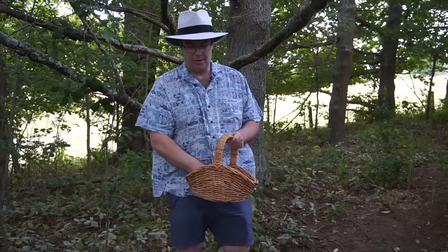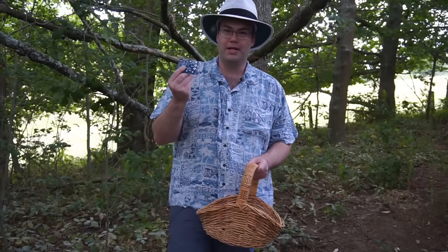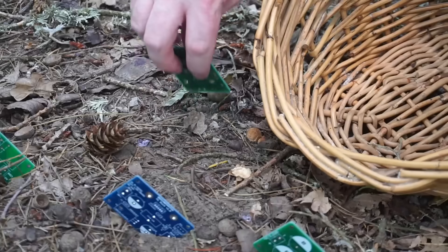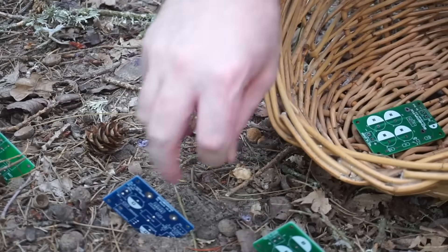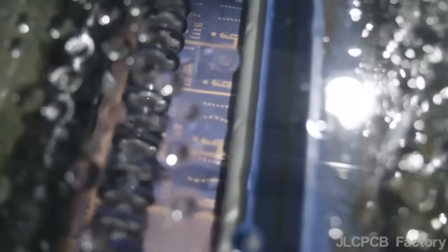Fortunately for me I live in a part of the world where PCBs grow in the wild. But you might not be so fortunate. But that's okay because this video's sponsor is JLCPCB and they've got you covered.